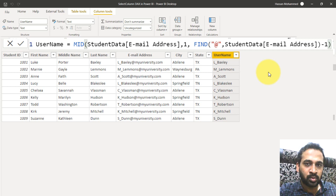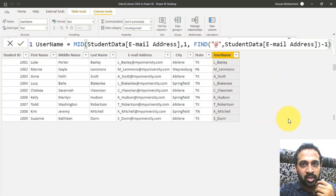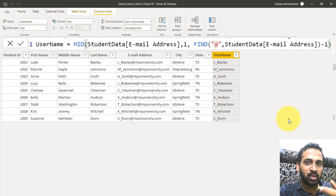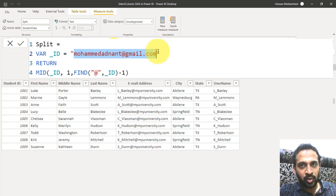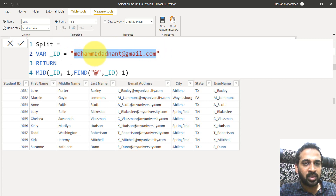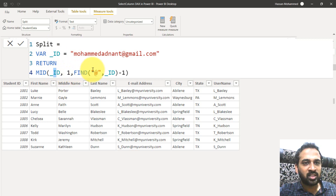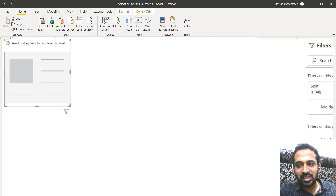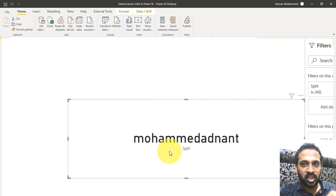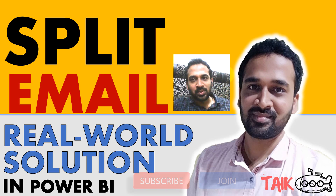Now it gives me only the username from the email ID — the same logic applies everywhere. If you want to extract the username from the user principal name, you can use this measure. For example, I'm declaring a variable with an email like 'morethan90@gmail.com'. Then I'm returning MID of that value, starting at one, and finding the at symbol minus one. As you can see, I'll add a card visual and use this split measure inside it — it gives me only the username from the email ID.